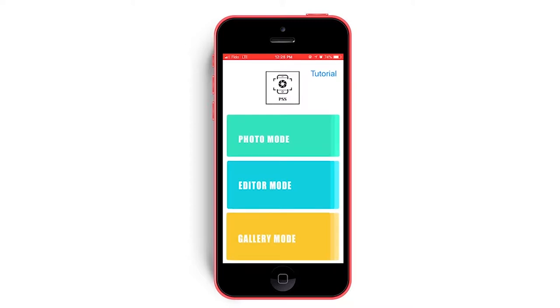Photo mode allows users to take blur-free photos. Editor mode allows simplified photo tools. And gallery mode allows users to view, share, and back up their photos.